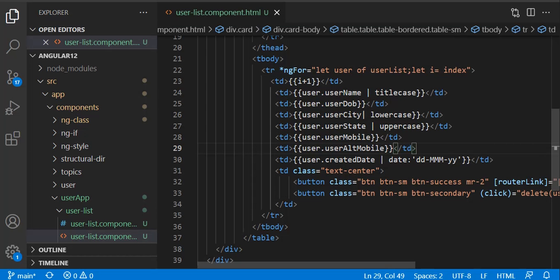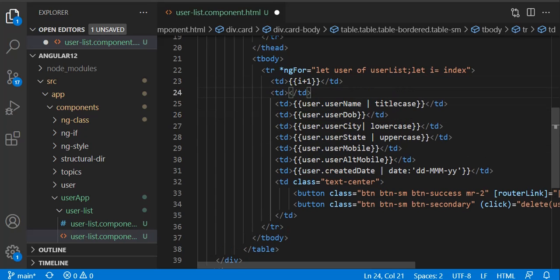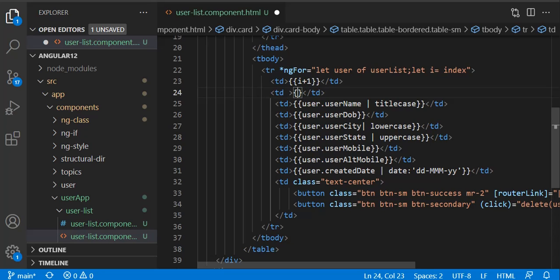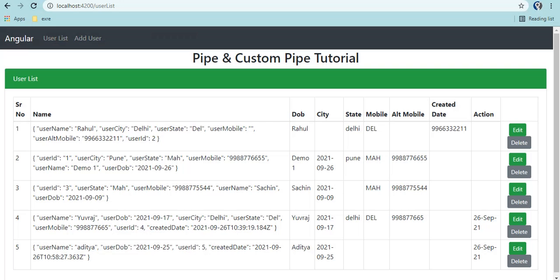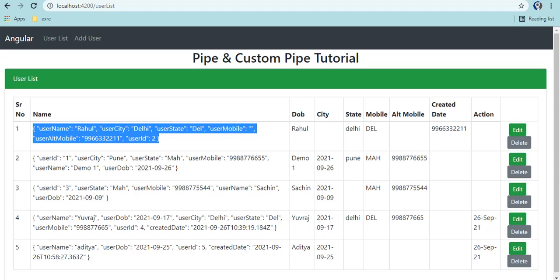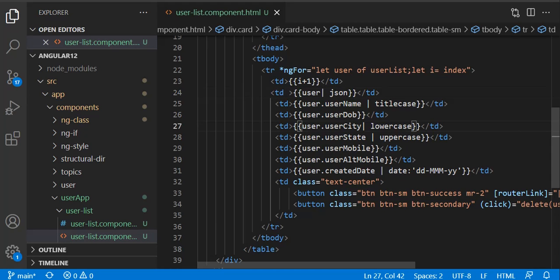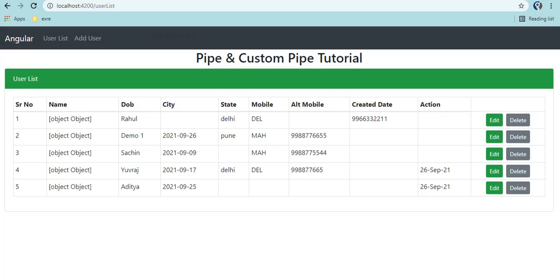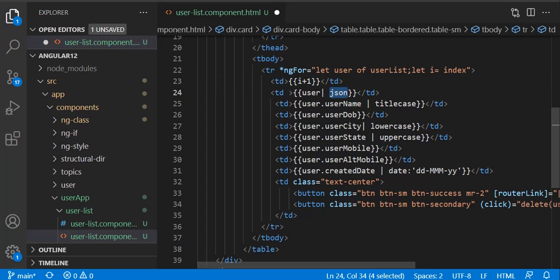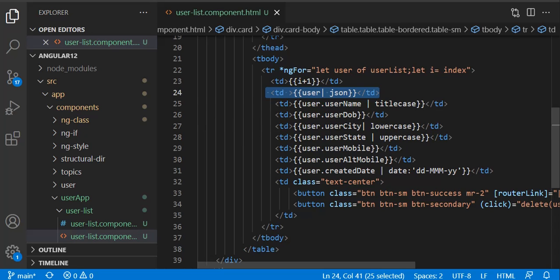One more pipe is the JSON pipe. Consider taking an empty td and trying to print the whole user object. If you try to print the whole object without the pipe, it will say 'object object object' because it is an object. To print an object in HTML, you need to use the JSON pipe. This is very useful in actual projects to see what data you are getting and what you need to print out.